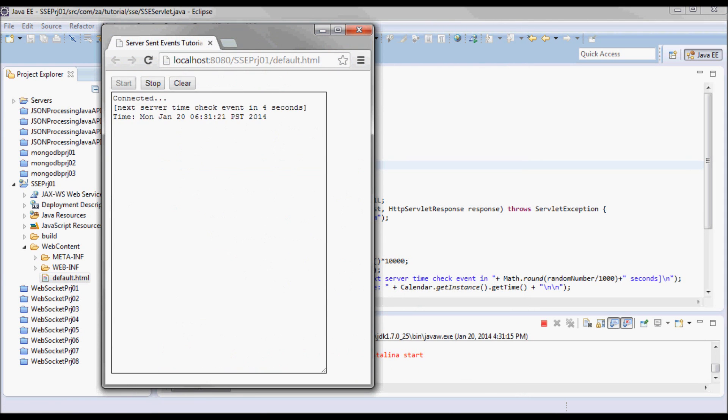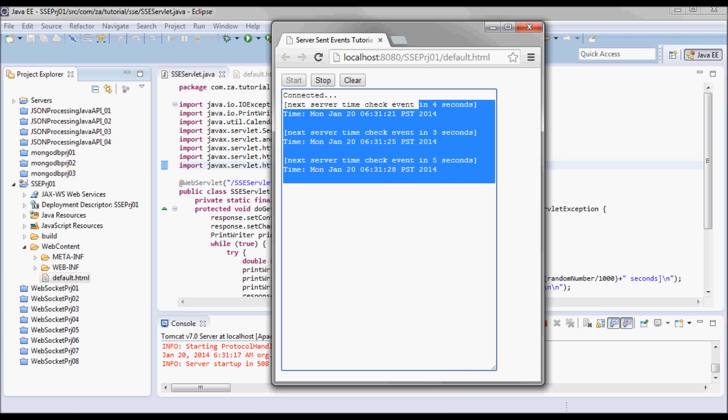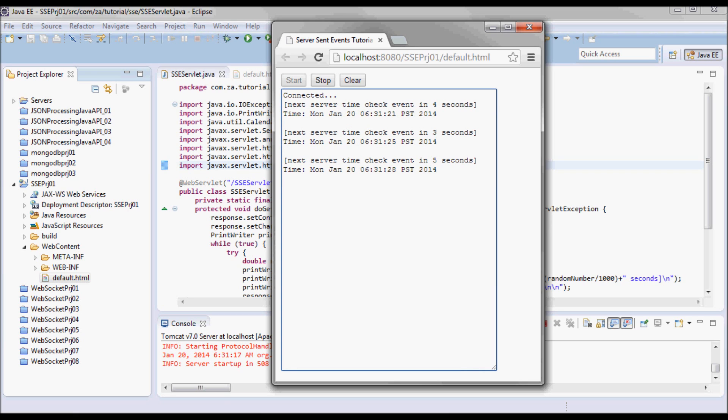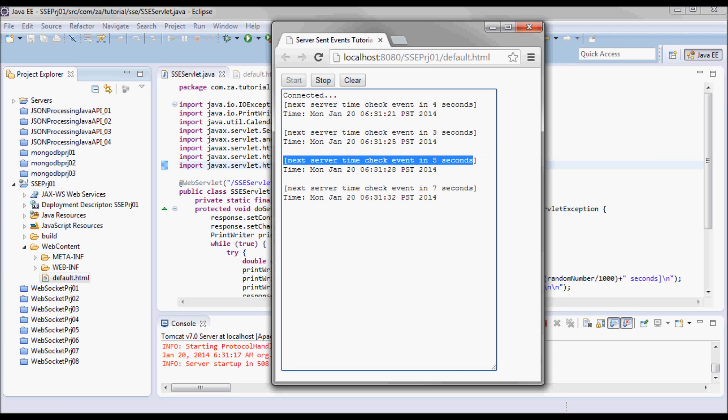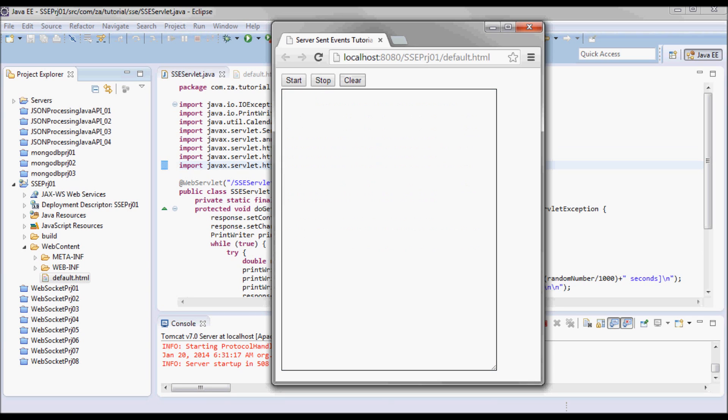So here we go. The next server time check event is in 4 seconds, and here 3 seconds, so it's random. I can stop it, clear it, restart it.